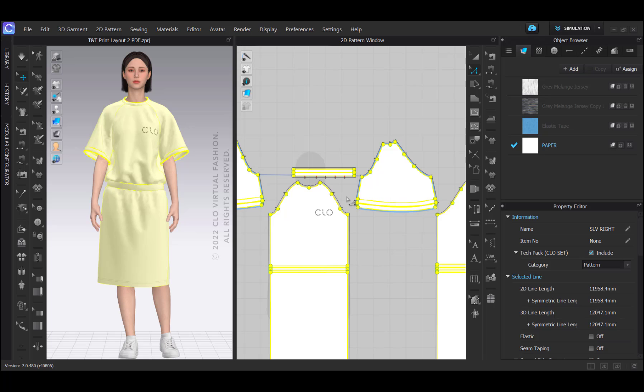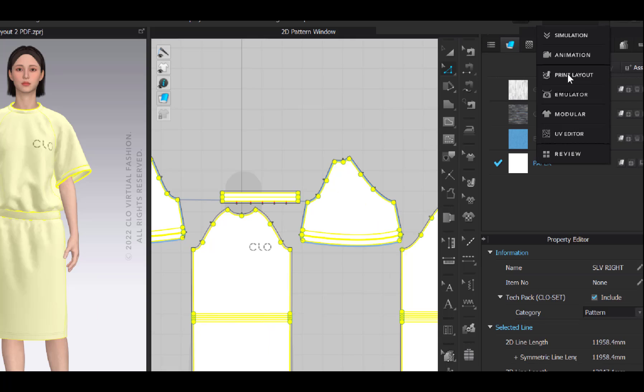As a next step, I will switch modes to print layout.